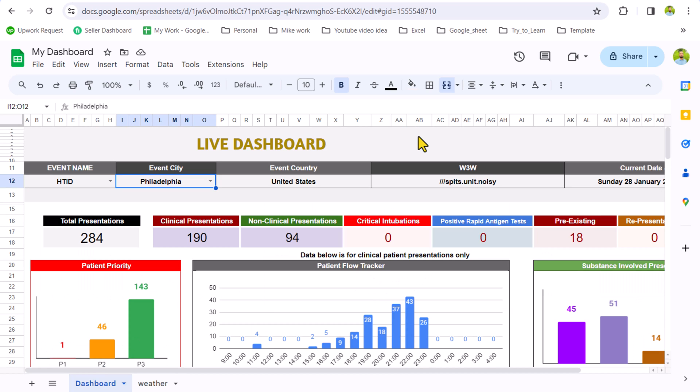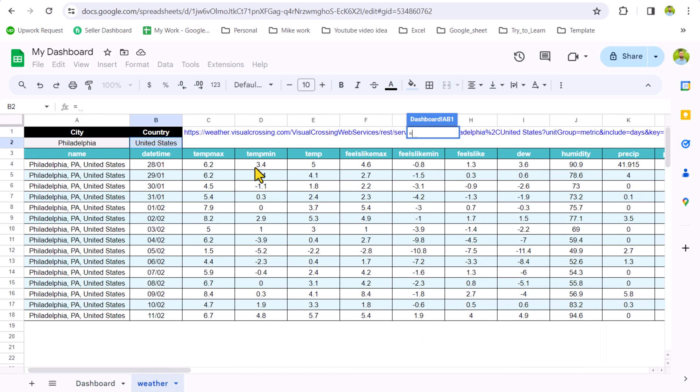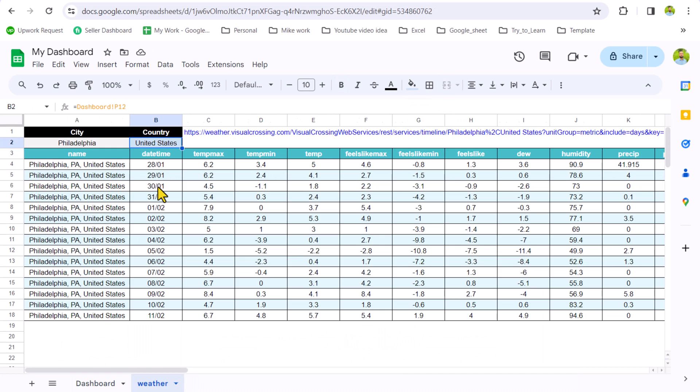So you simply click here, type equal, go to weather sheet. For example, you want the minimum temperature, so you just need to click here, hit enter, and this will get the current day temperature. Since every instance this data has been updated, so tomorrow you will see here 29, 30, 31, 32.